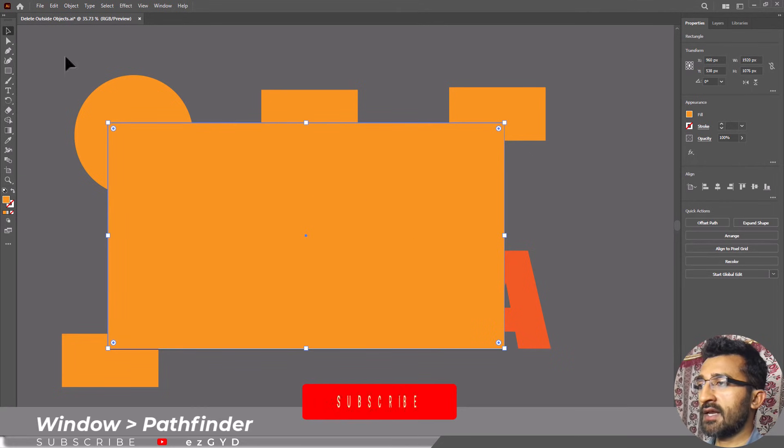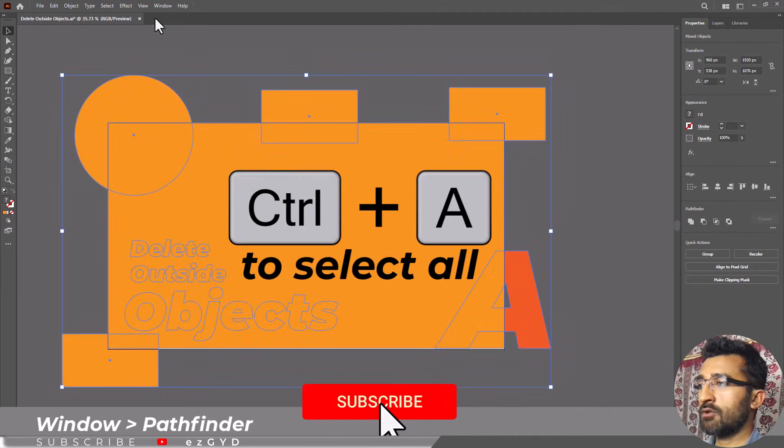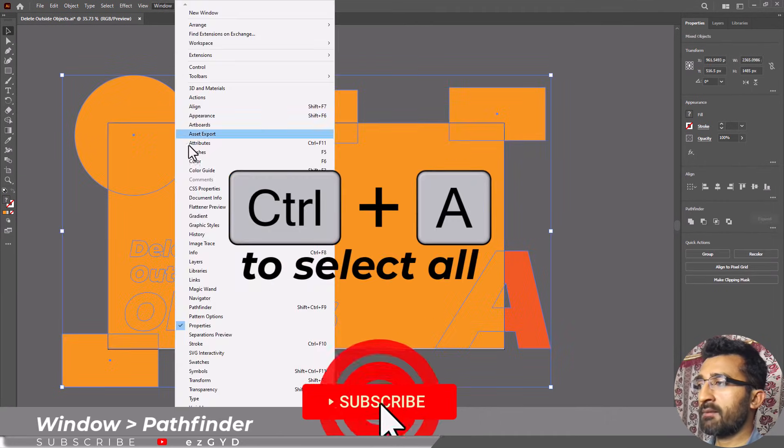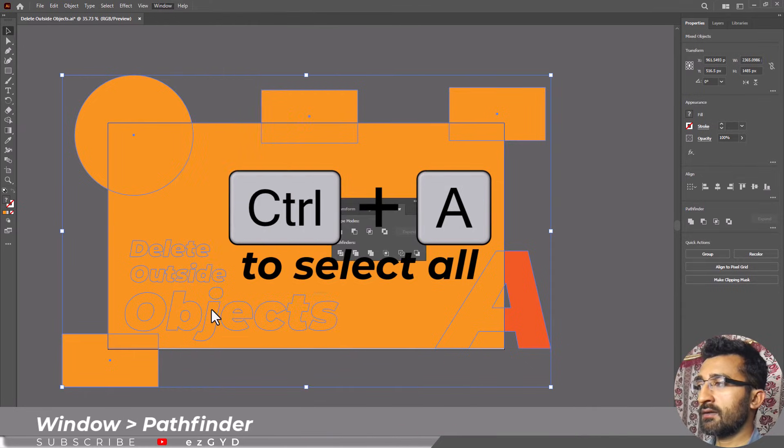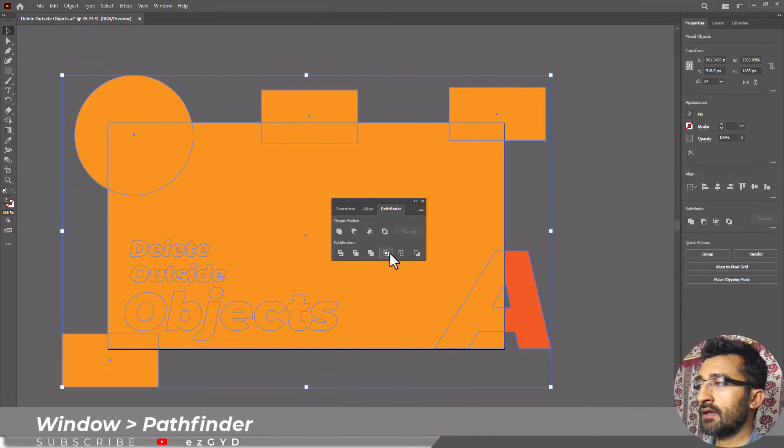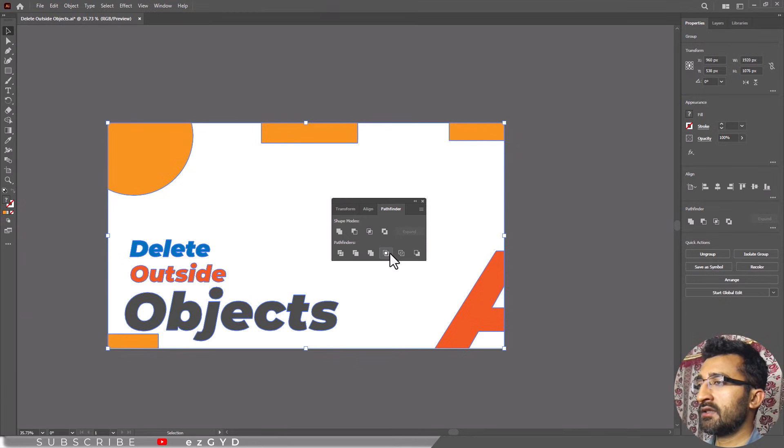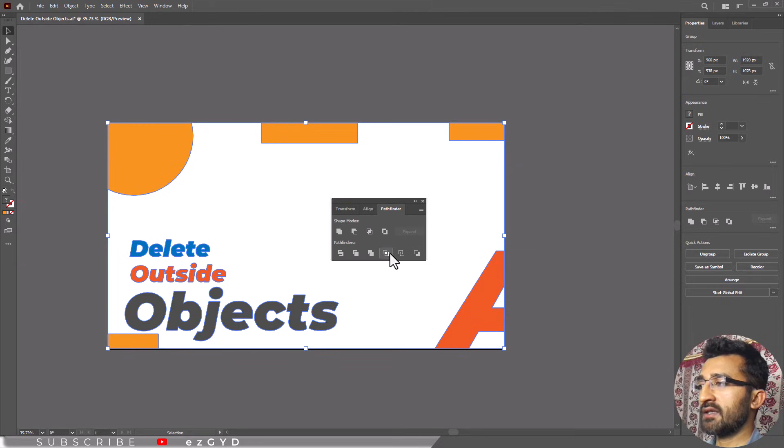Once your rectangle is in place, open the Pathfinder panel by going to Window menu and choosing Pathfinder. Then select the Crop option. This will remove everything outside the vector object and your workspace will be free of materials.